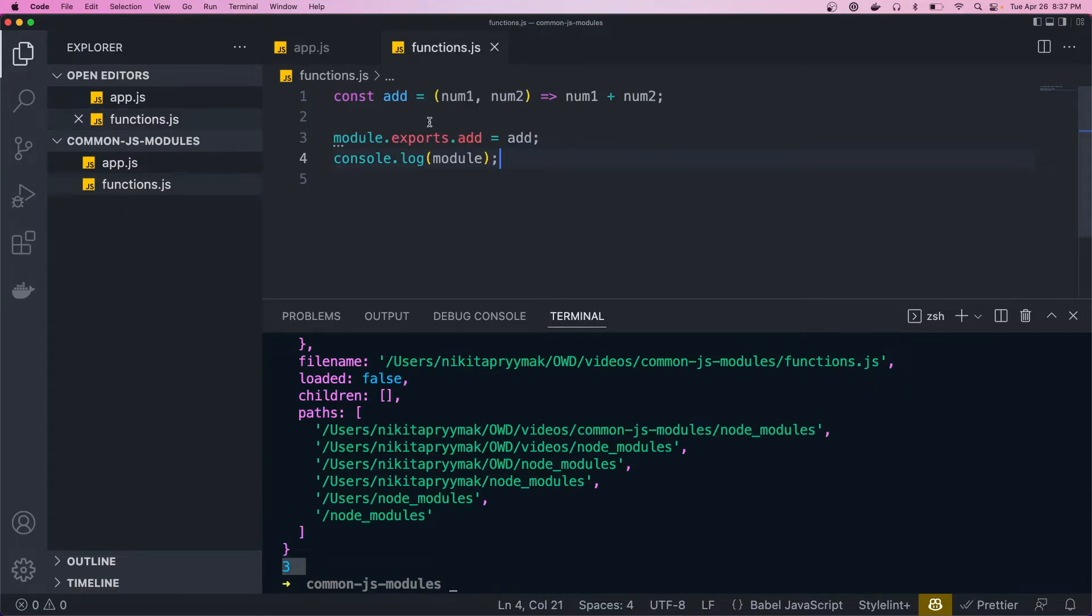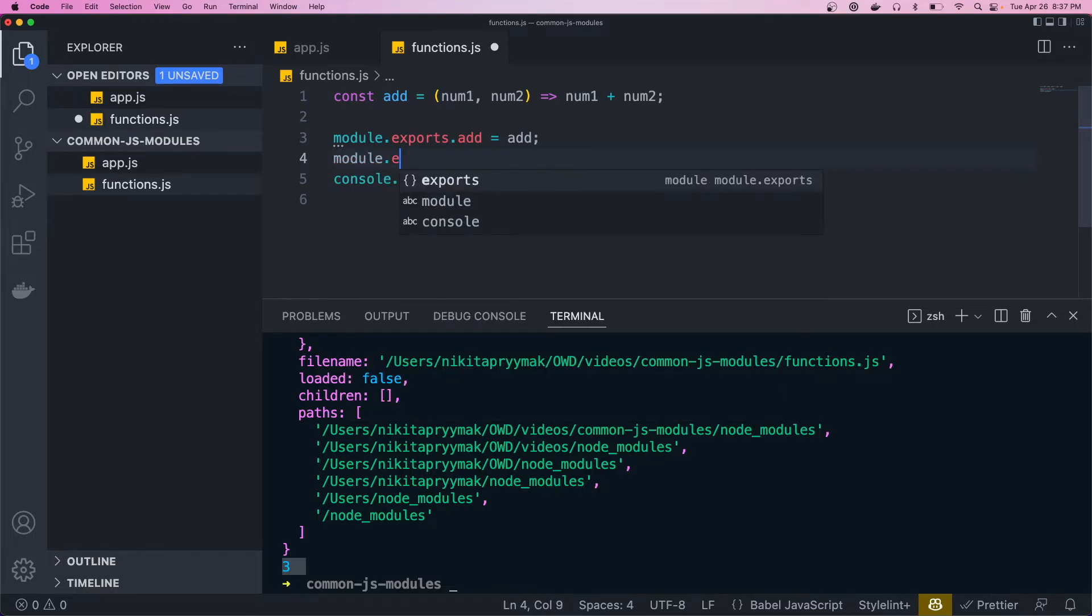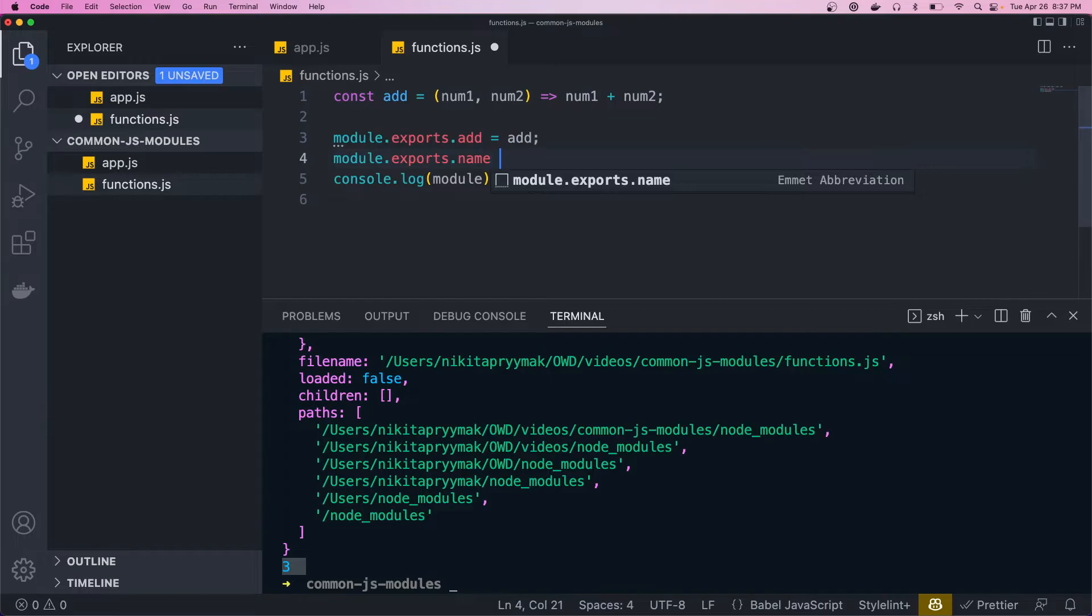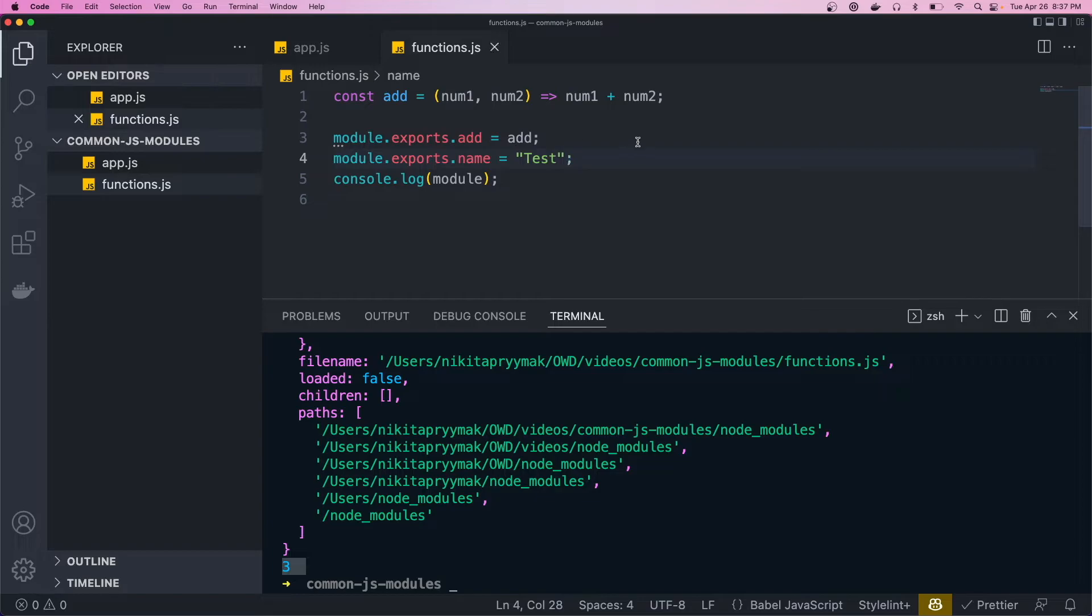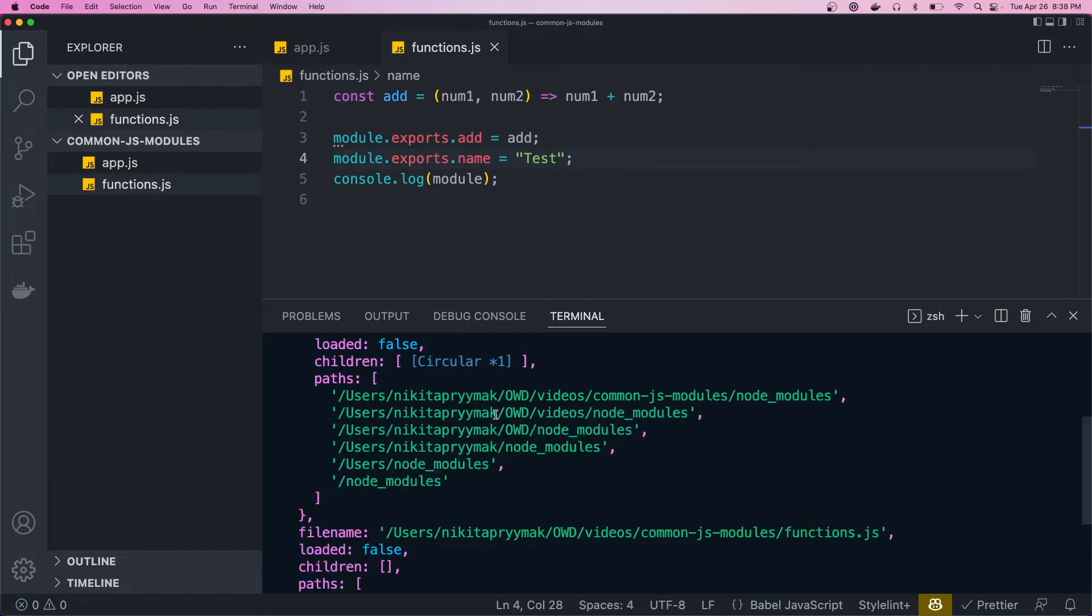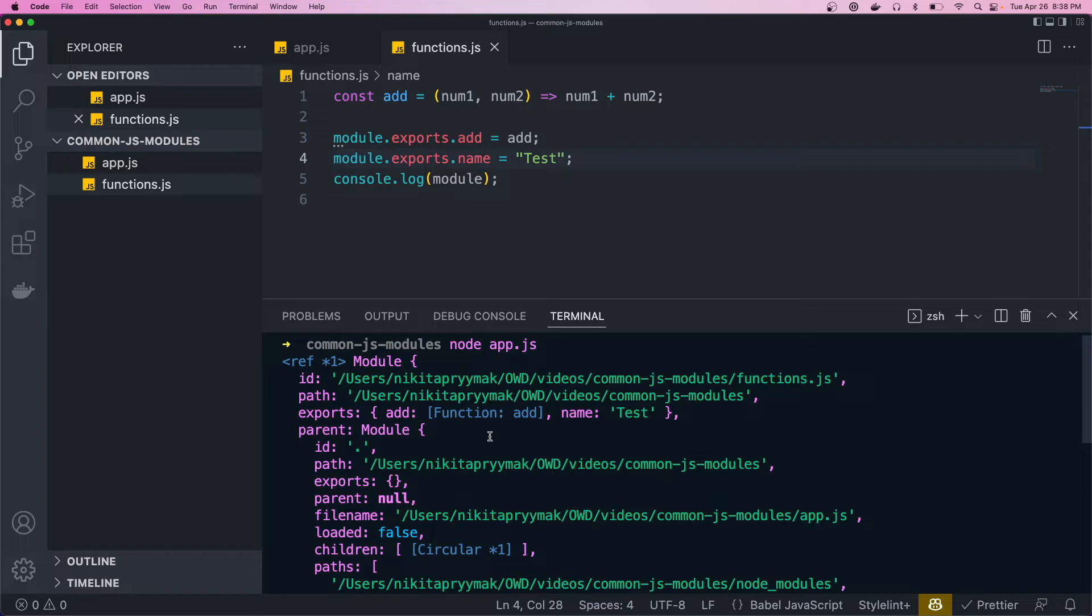So if we go back to the functions and we want to add another function or another property, we can just go and do module.exports. And let's just say name, and that'll be equal to a string. And we'll just do test. And if we just rerun this, you'll see that that will also get added to the exports object.